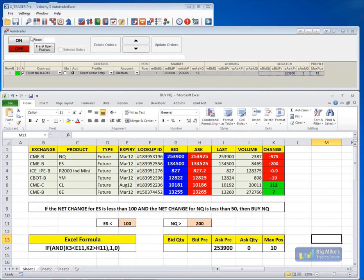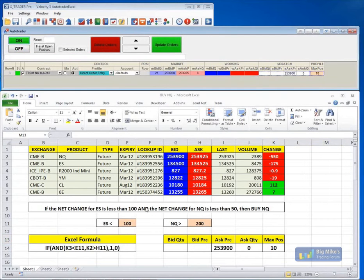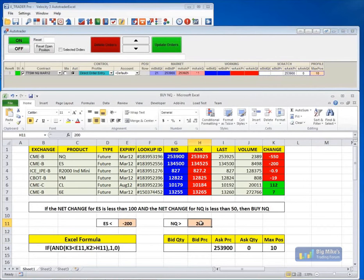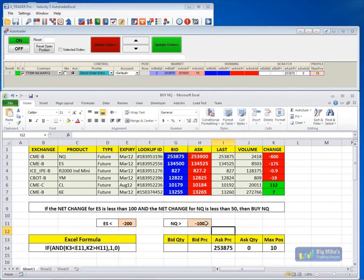This Excel data is fully customizable. You can bring in prices, the last traded price, open, high, low, close, as well as fills and working orders. You can pull all that data directly into Excel, create your formulas, and then pull that directly into AutoTrader. The AutoTrader and Excel functionality does require a little bit of training, which we are more than happy to provide for you.